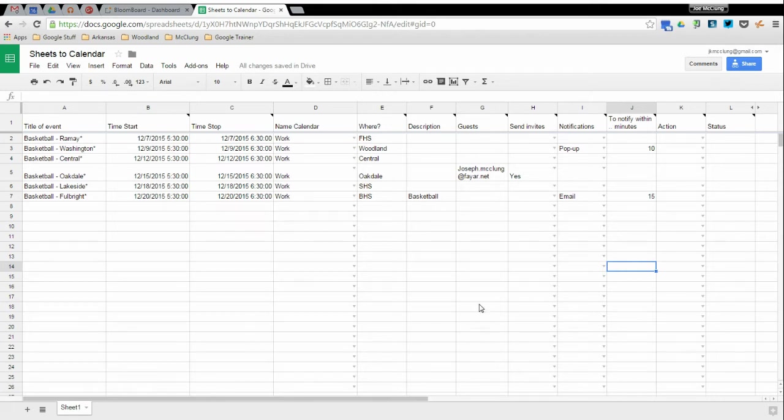Okay, today I'll be demoing an add-on in Google Sheets called From Sheets to Calendar.